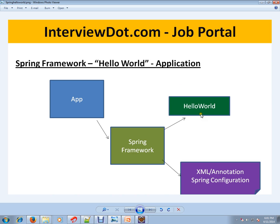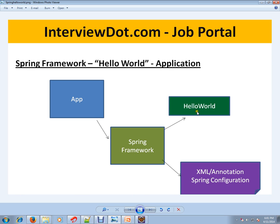Your application can inform through XML or annotation, 'Okay, these are the different objects I want. Whenever I require, can you please inject it to my application?' This is called dependency injection.